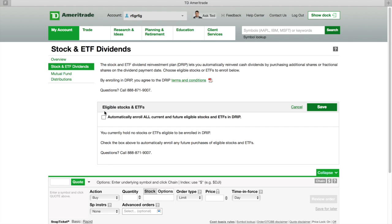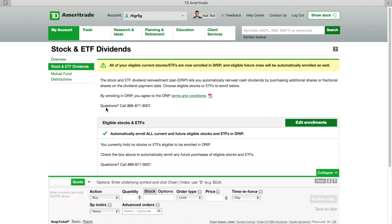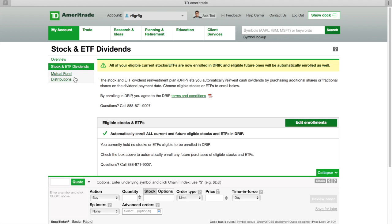Once you get to Edit Enrollments, you're going to click this box right here. It says automatically enroll me in all current and future eligible stocks and ETFs in dividends. Then you're going to hit that Save button. When you hit the Save button, boom, all of your eligible stocks and ETFs are now enrolled into DRIP and eligible for future ones will be automatically enrolled too. That's the thing I like about TD Ameritrade, it automatically enrolls.